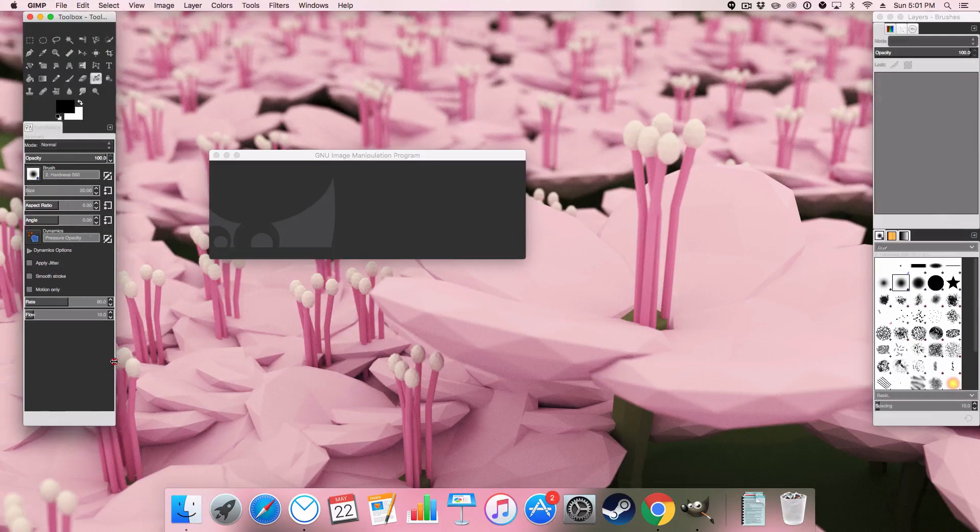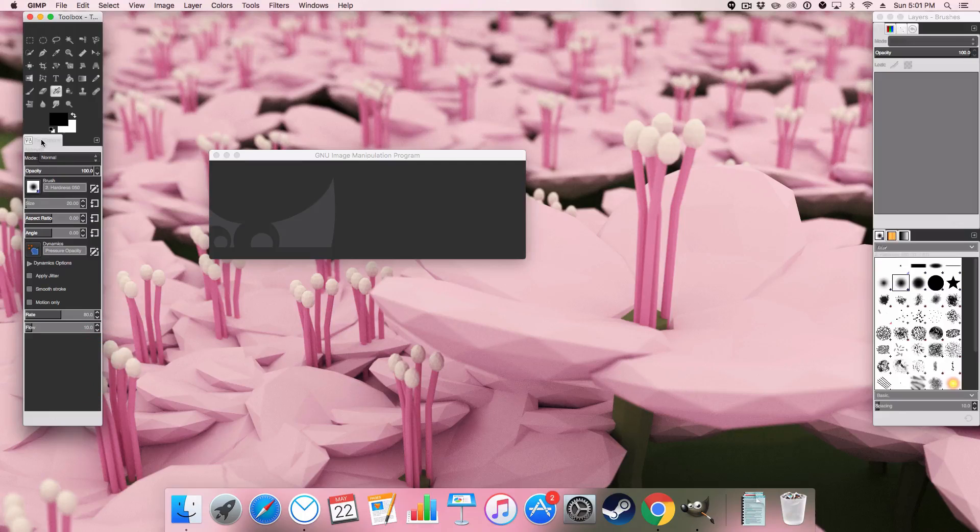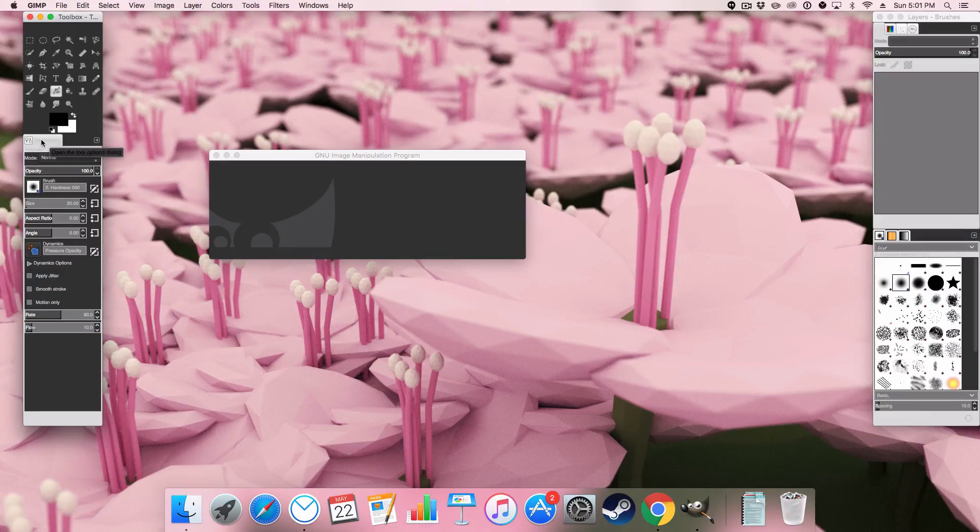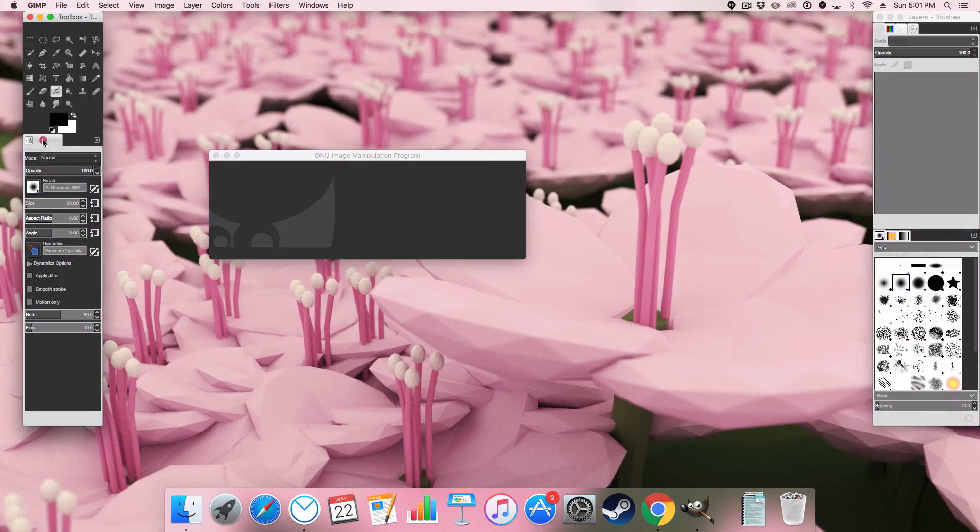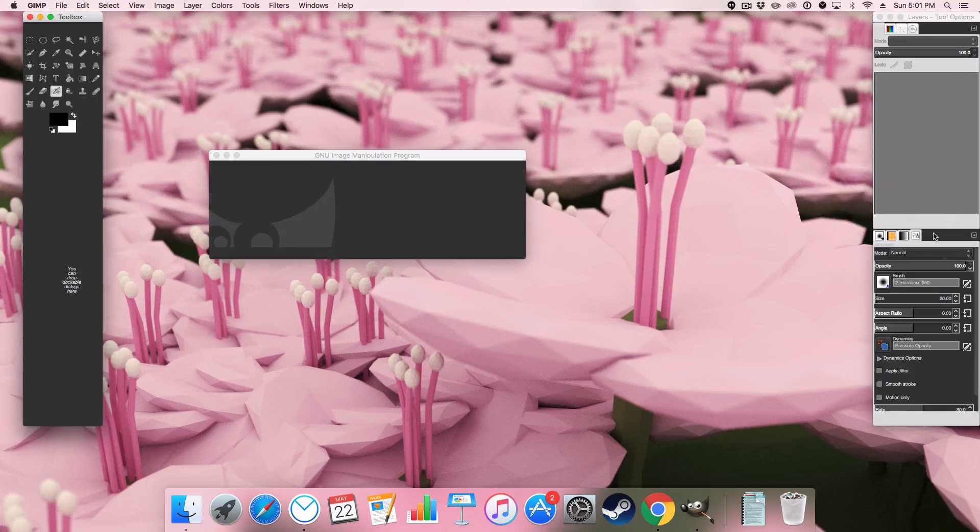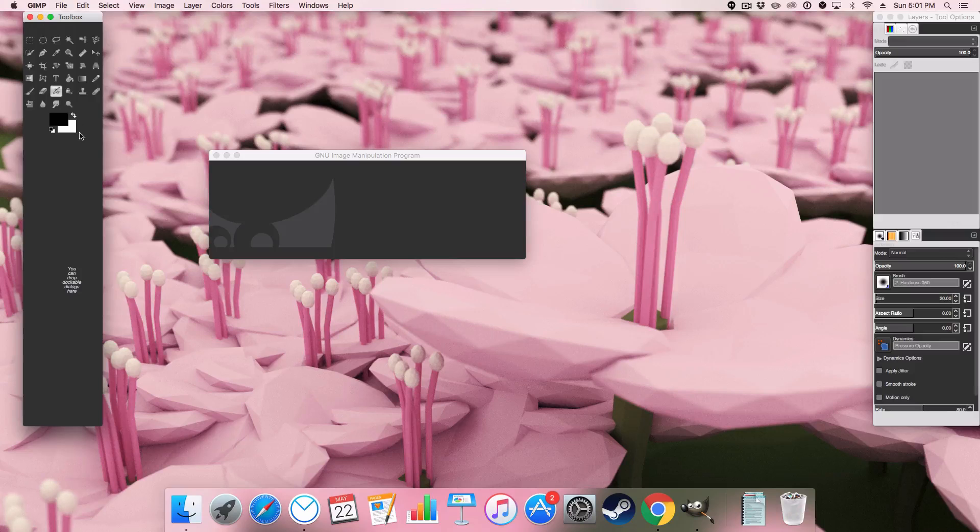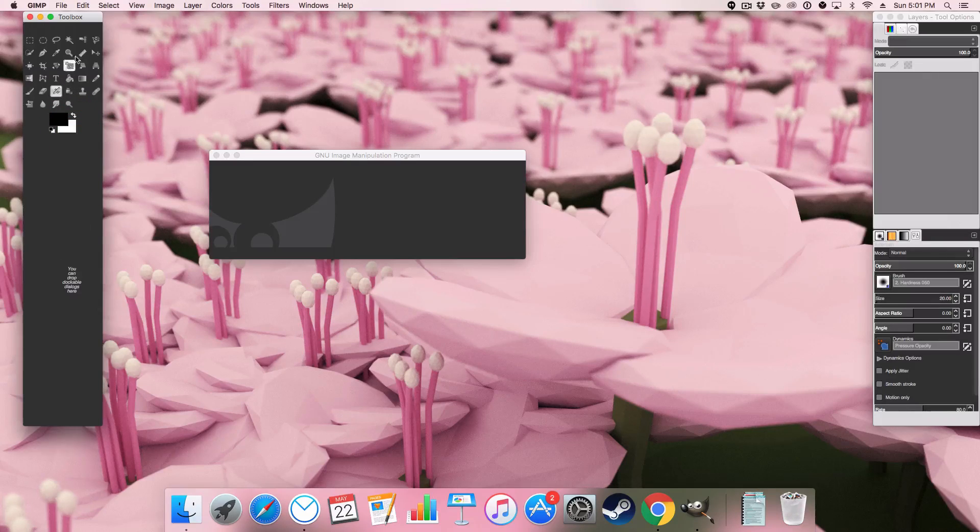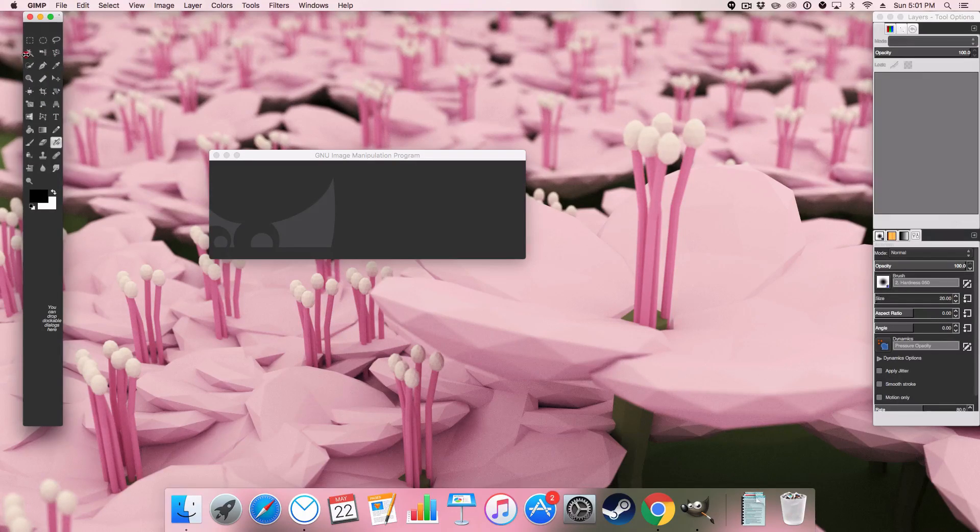And I'll show you what I mean by GIMP crashing. So I want to move tool options over here and it doesn't crash. Wow. That's fantastic. Awesome.